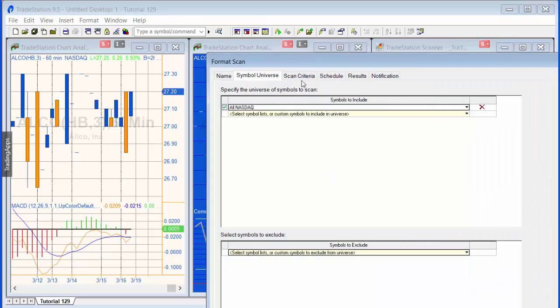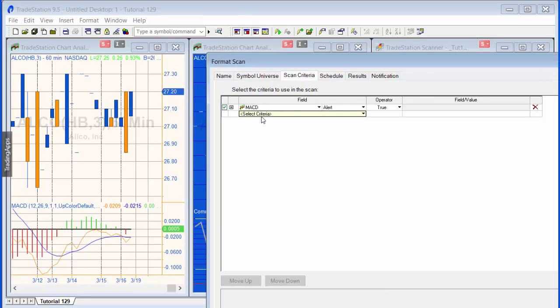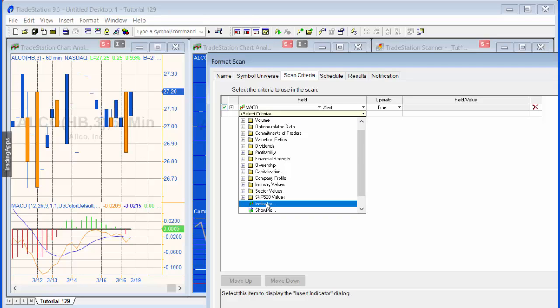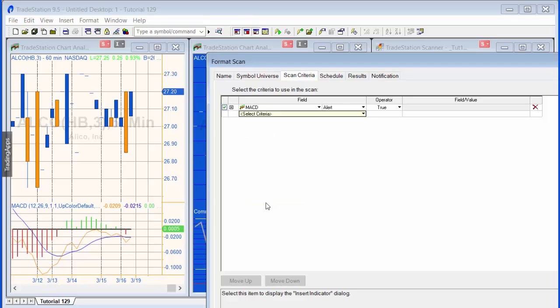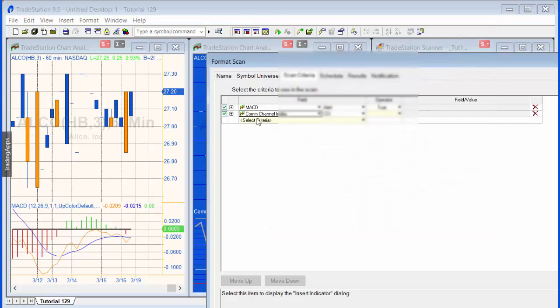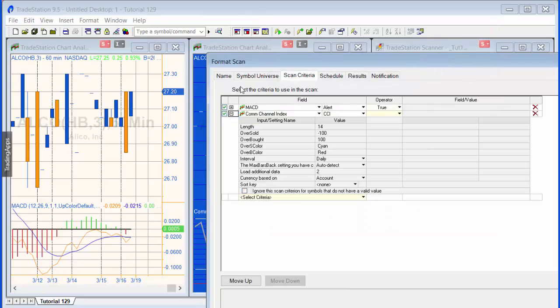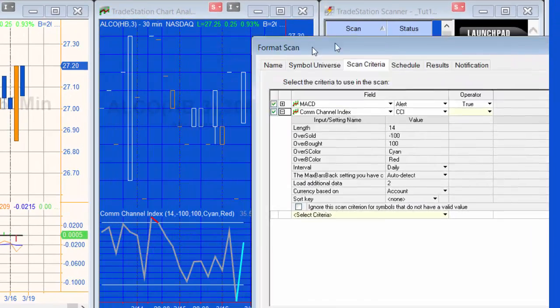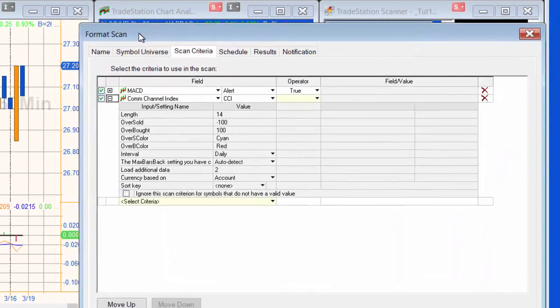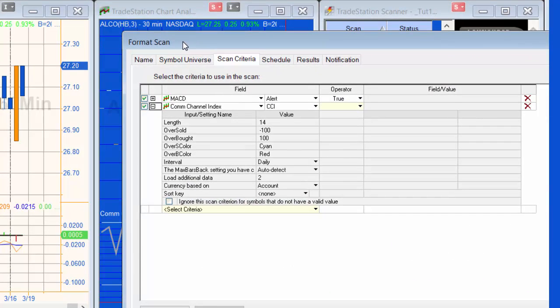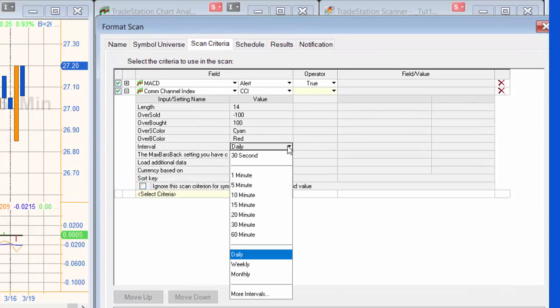And go back to the scan criteria. We need to add another scan, and that is going to be again for an indicator, but this time for the commodity channel index. We also need to modify that, and what we're going to do is actually look for the cross oversold overbought on a 30 minute chart, just to demonstrate we can be looking at two totally different time scales.